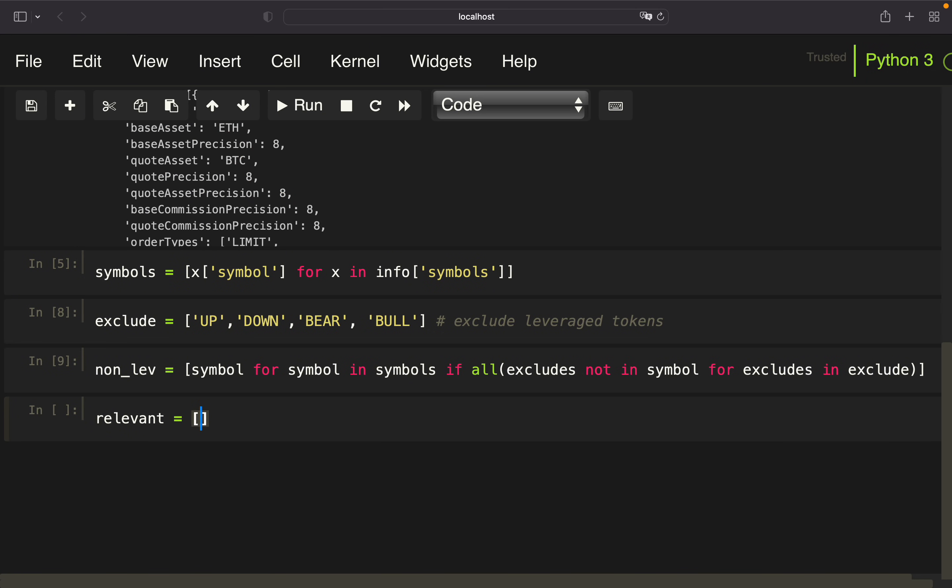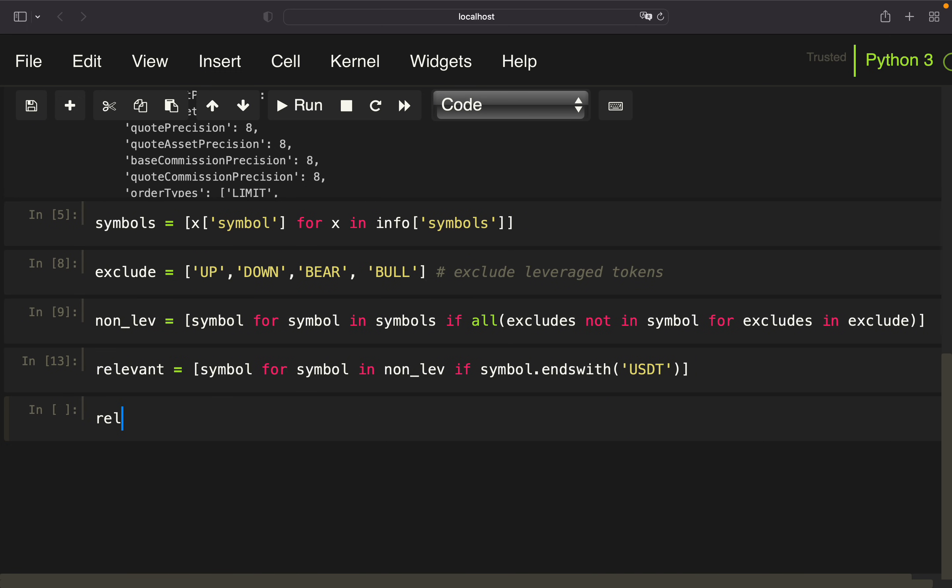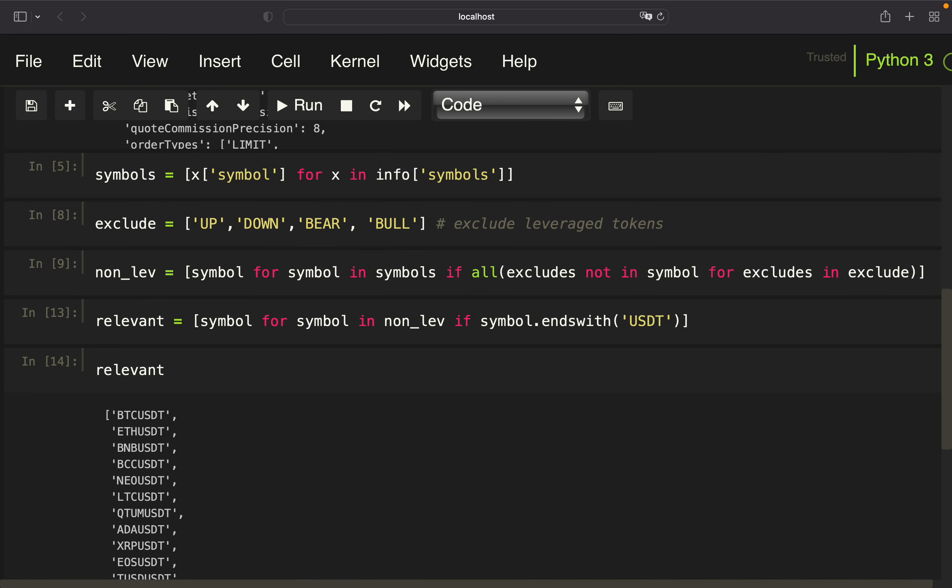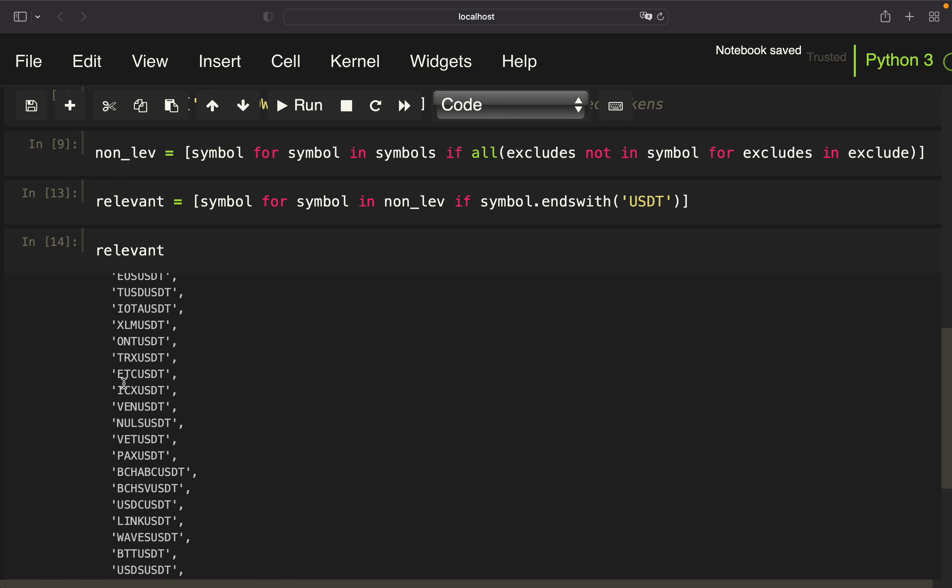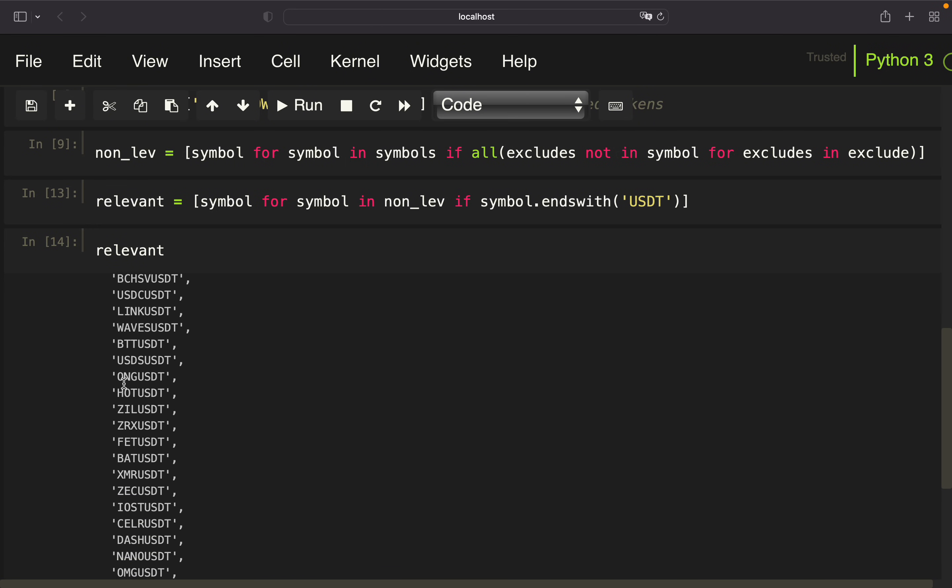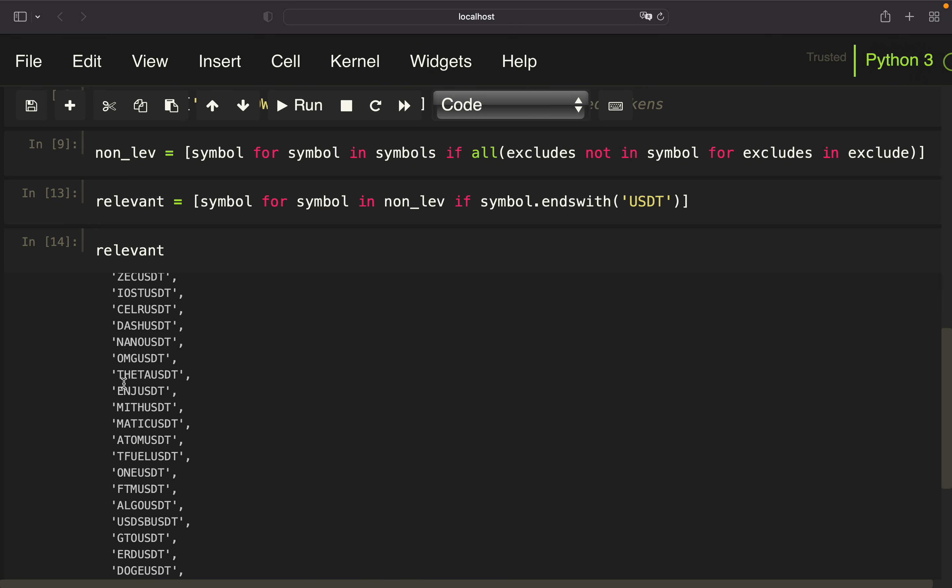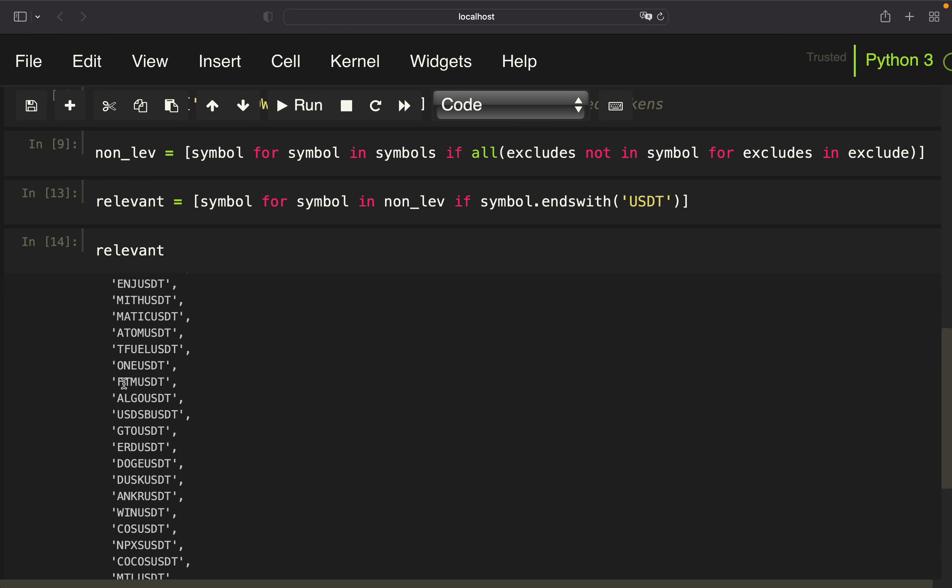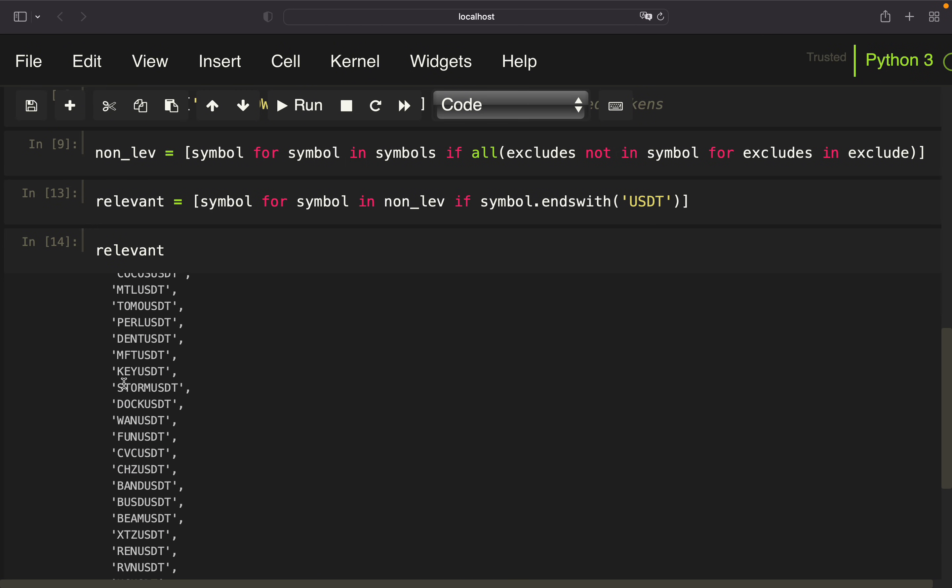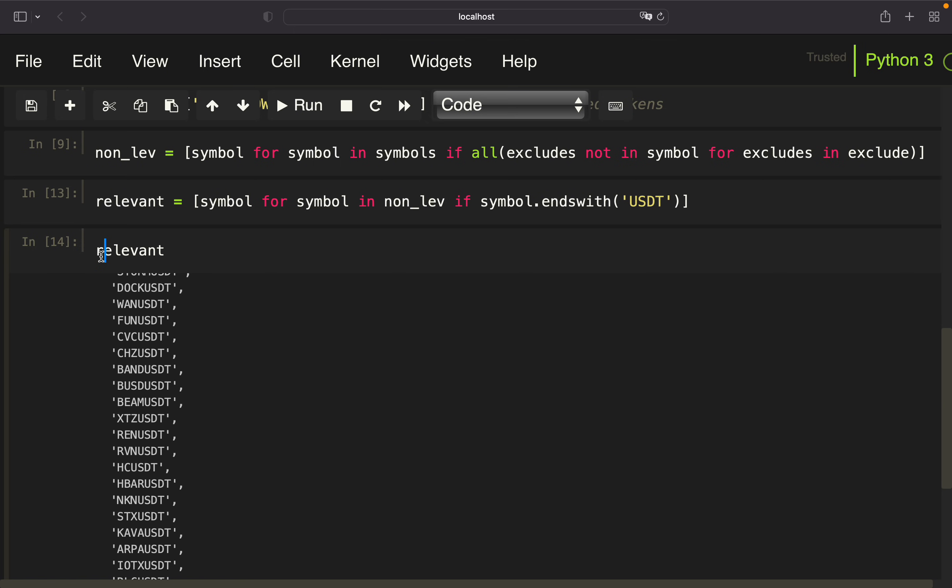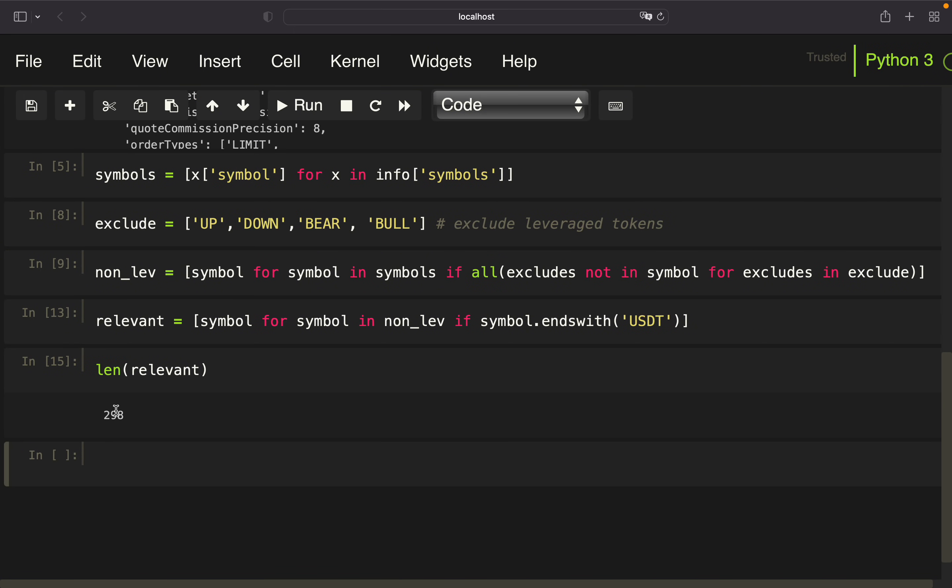So again, I'm using a list comprehension to achieve that. I'm calling that relevant. Symbol for symbol in non-lev if the symbol ends with USDT. And with that, I'm only getting the relevant symbols here. Let's take a look at how many are left. We have 298 tradable assets in relation to the USDT.